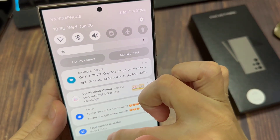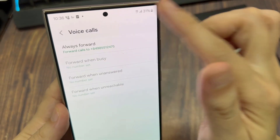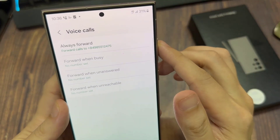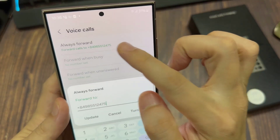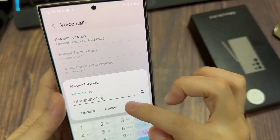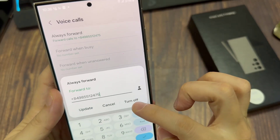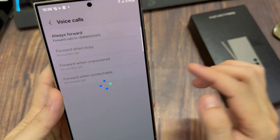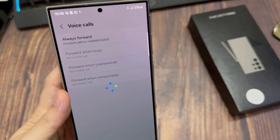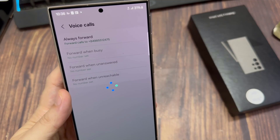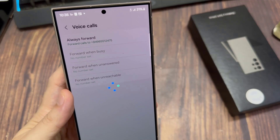You can tap on that to view some more information about it. If you want, you can tap on forward when busy or forward when unanswered. At the moment, it is set to voicemail.